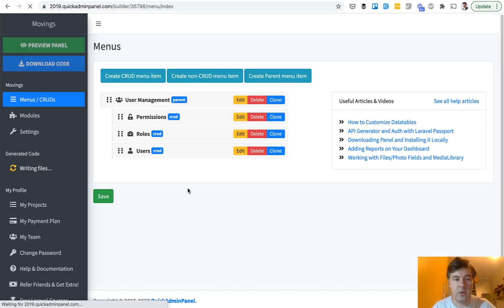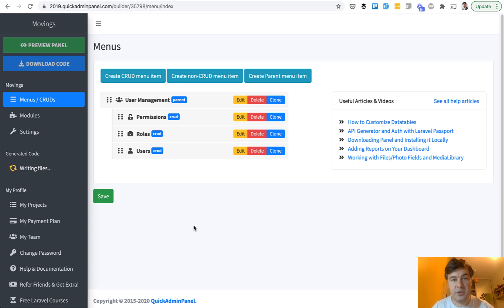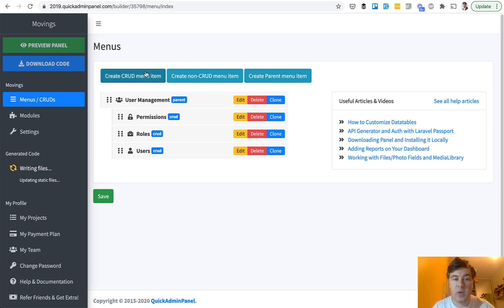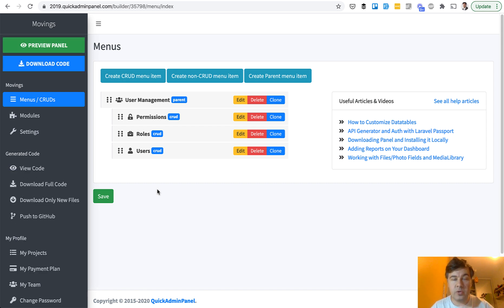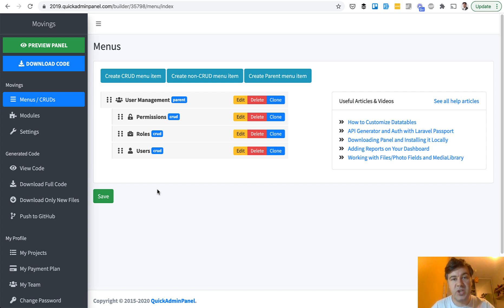By default we have users with two roles — administrator and simple user — and that's exactly what we need, so we don't need to change anything there. Now we need to create one menu item, one CRUD, which is movings. After that we will install two more modules: registration — which is not enabled by default because the admin panel is for administrators only unless you install it — and also a module called change notifications, so whenever some record is changed, inserted, or deleted, you may notify the administrator, which is exactly what we need for a new moving.